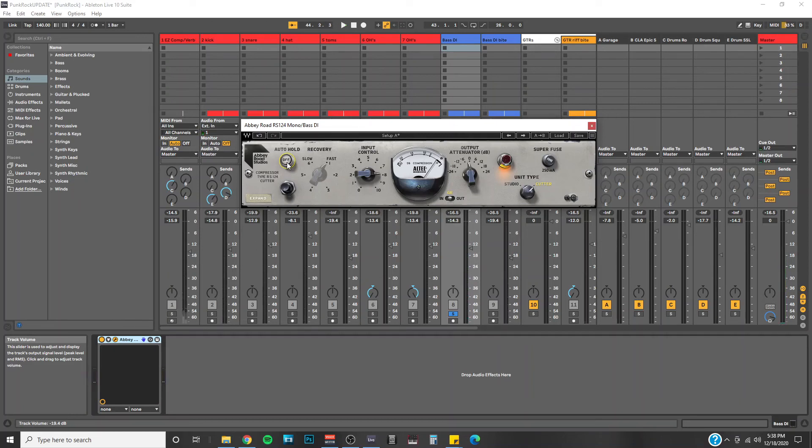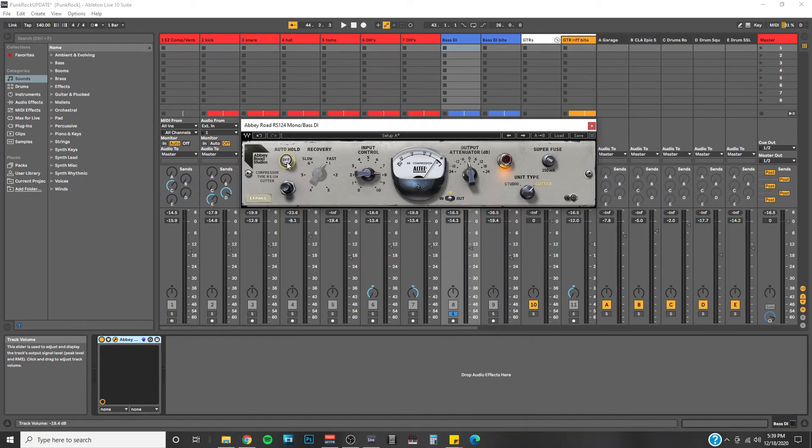Personally, I don't really care for that feature. It seems to take away from the essence of the RS-124. You know, at least on the bass. Maybe it would be more suited for vocals or something like that. But there you have it, friends.